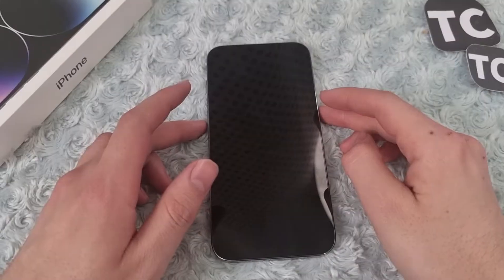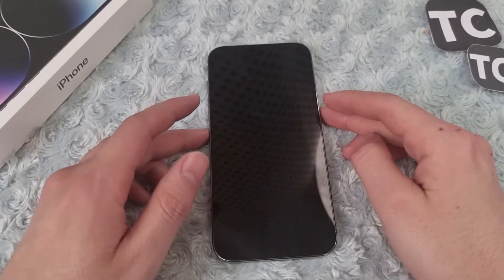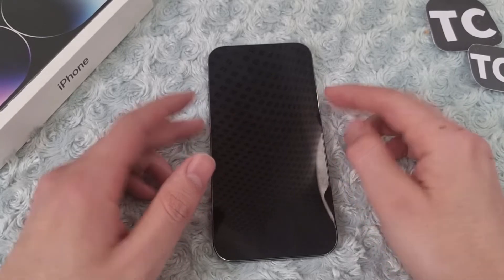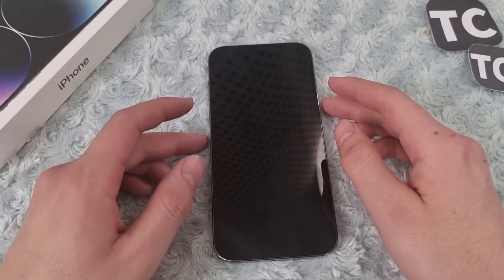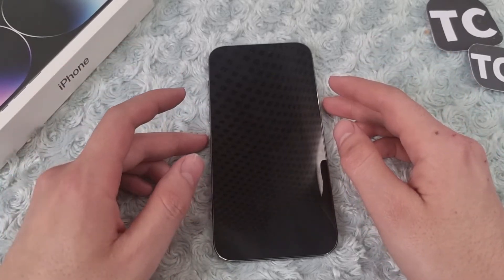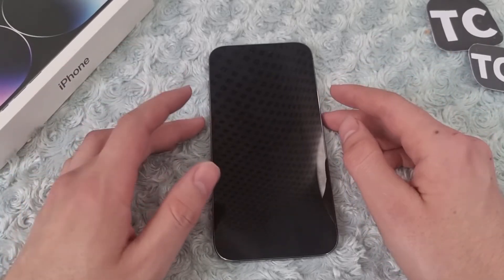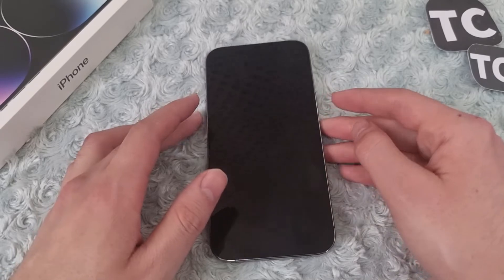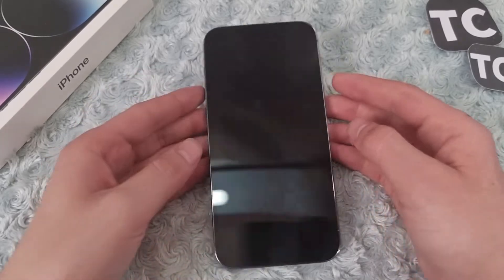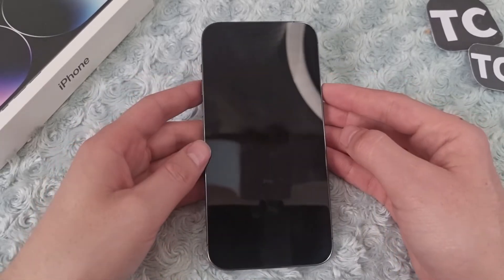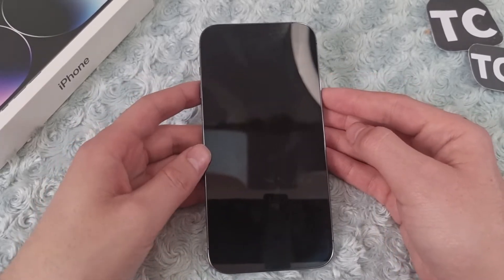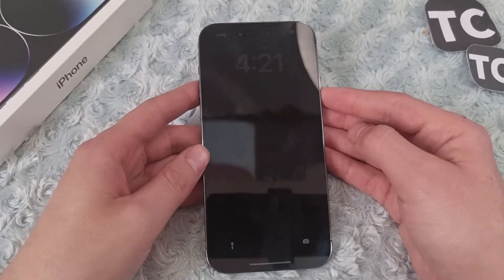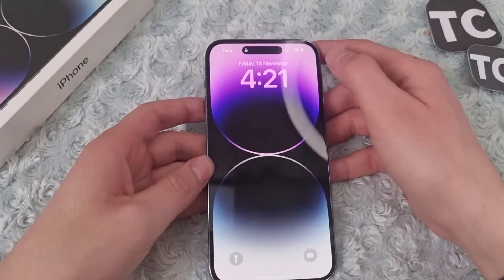Hi everyone and welcome to Tax Chum's YouTube channel. In this video I'll show you how to fix Control Center not showing on the lock screen of your iPhone 14, 14 Pro, and 14 Pro Max.